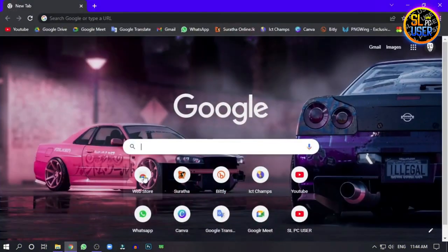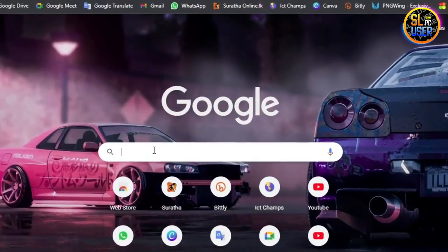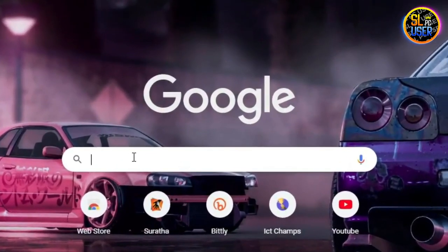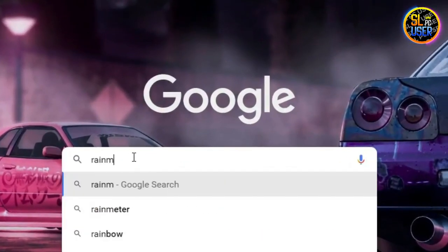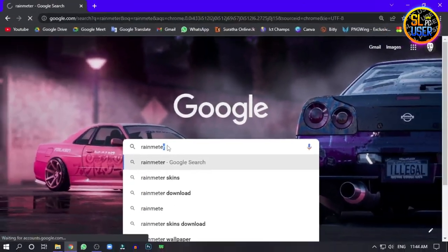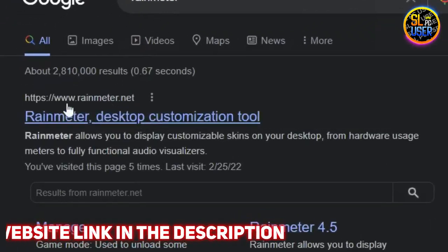If you want to customize your desktop, you will need to download the files. Links will be in the description.